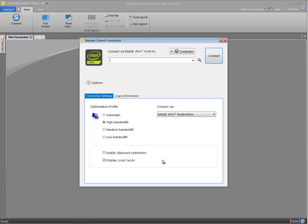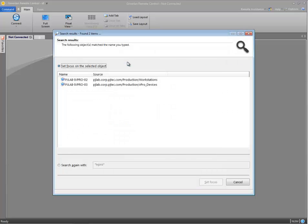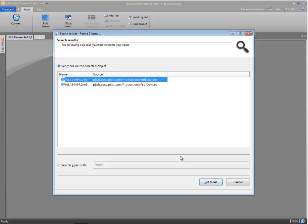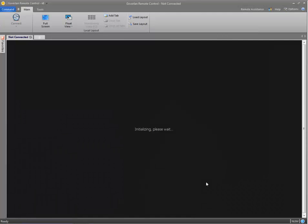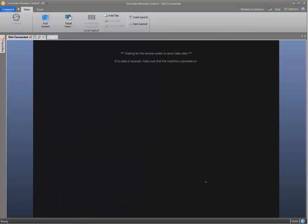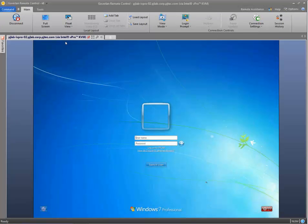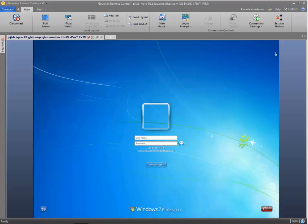I'm going to initiate a KVM remote control session. That way we can see all of the action as the remote machine reboots. I'm going to select our vPro machine here and now we're in our KVM session. You can tell by the flashing cursor here in the upper right corner.